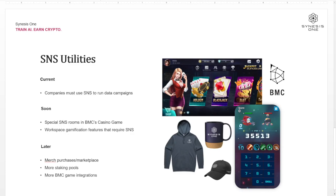When SNS 1 first started, we wanted to launch a bunch of different web3 games as a way to keep our community engaged, grow the community, and have them participate in train to earn. But last year around March, we decided to spin that off into its own entity. It still retains all of the mechanics we envisioned — all of the games released through BMC will use SNS tokens. The first game we'll be launching with BMC is a web3 casino. Development is almost finished for the Solana dApp store, so it should be available for Saga phone users pretty soon.